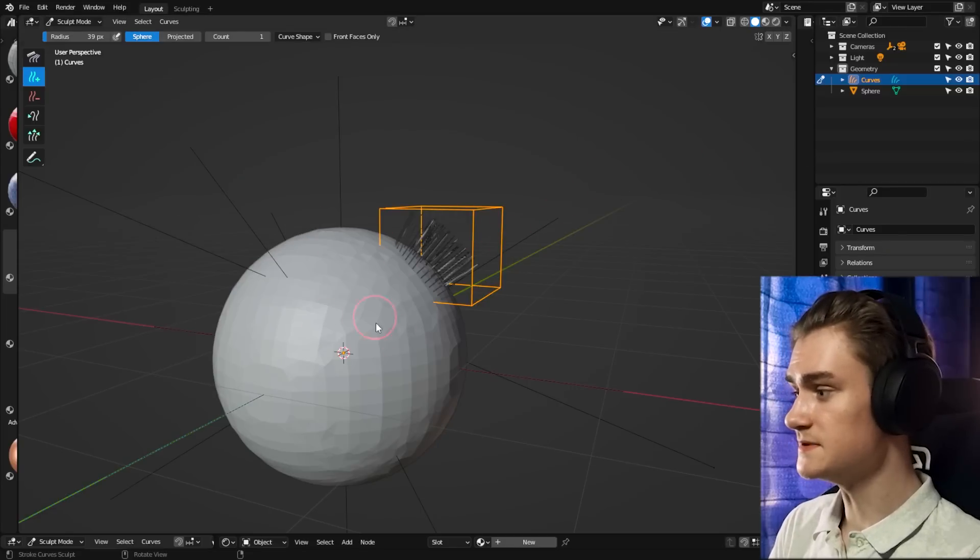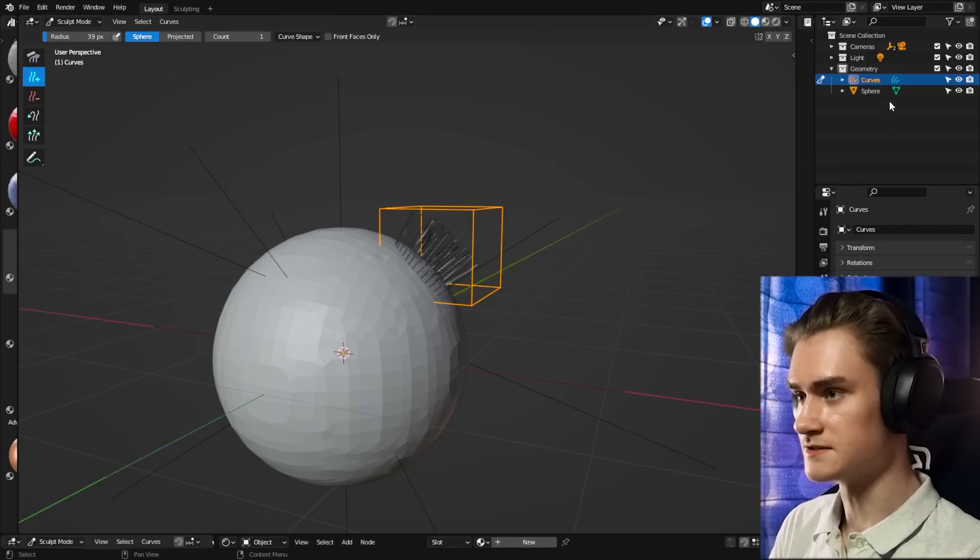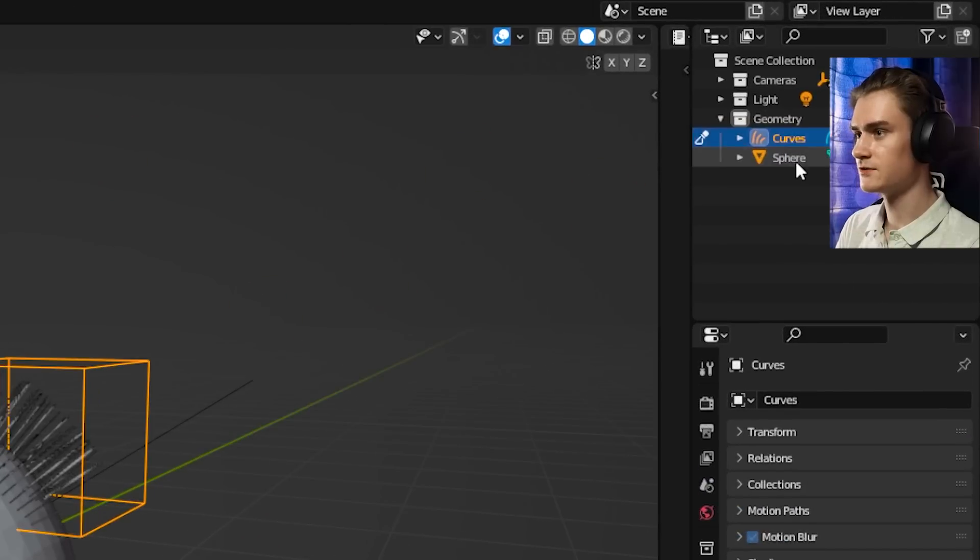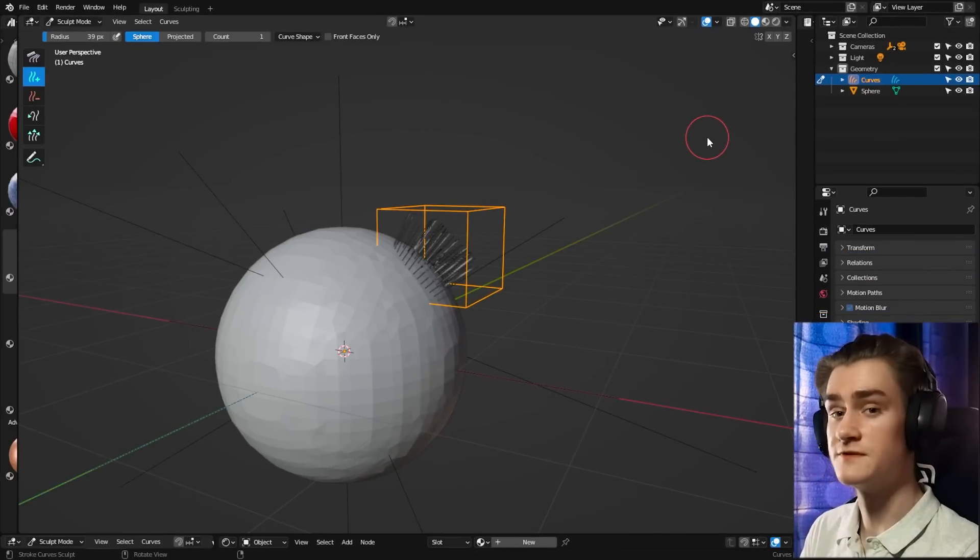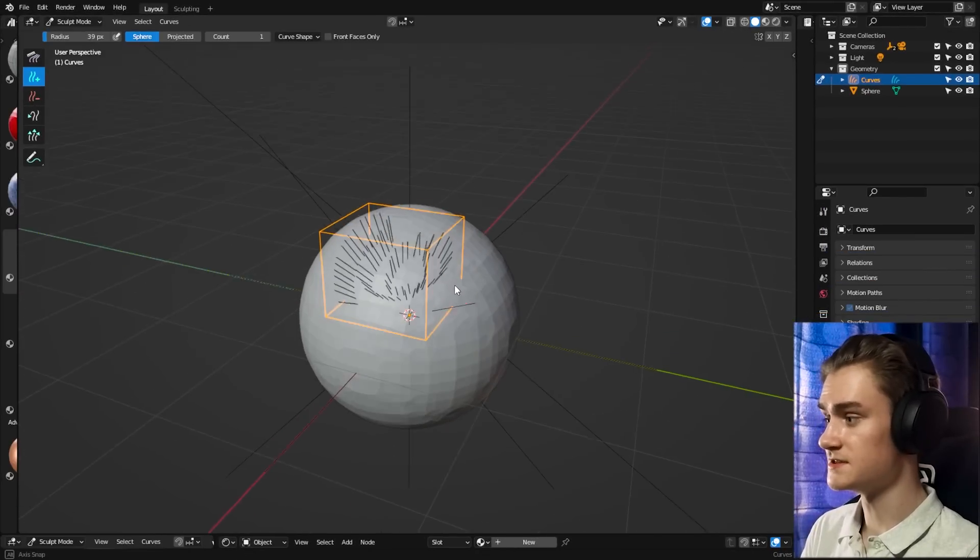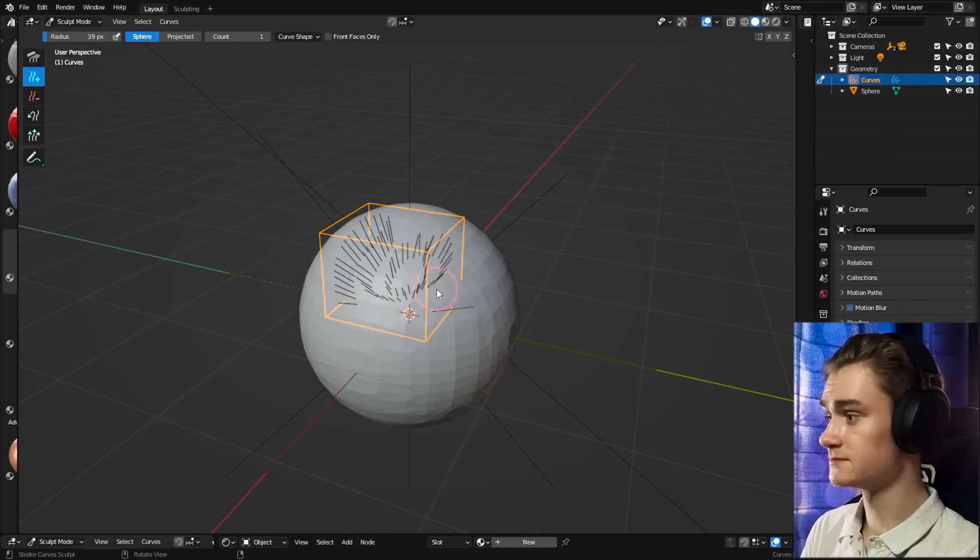One thing to note, these pieces are not connected. So the empty hair is not necessarily connected to the sphere, it just uses the sphere as the surface where it attaches the hairs onto.